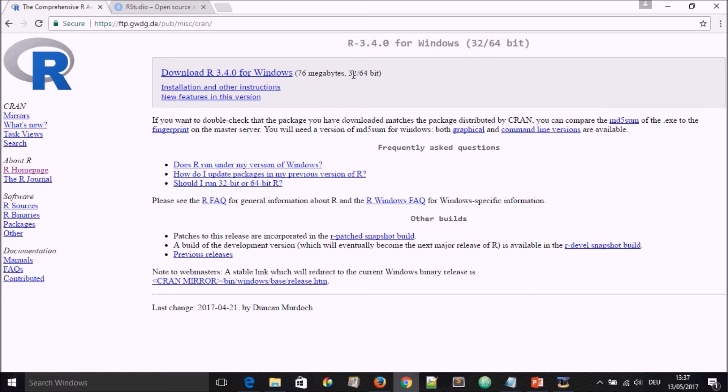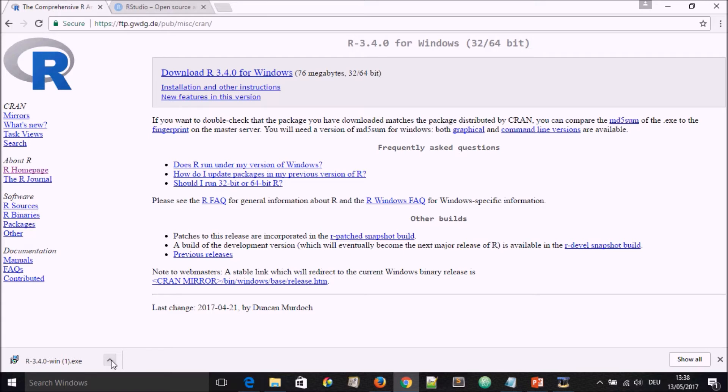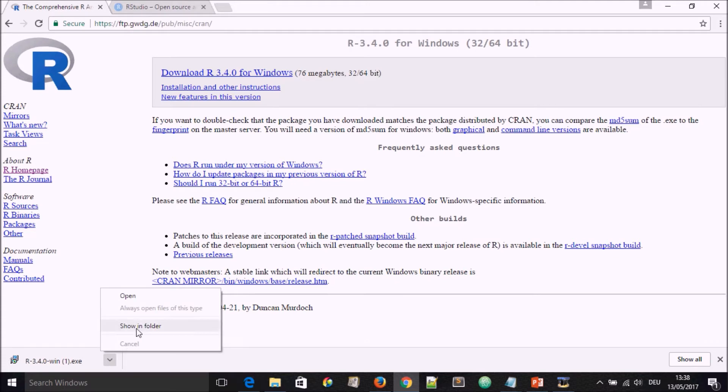You're going to see download R and a particular version for Windows. This is going to be a 32-bit or a 64-bit version. As we see down here, it is downloading. After downloading for Google Chrome, you come down here.